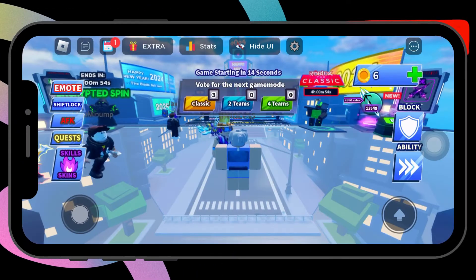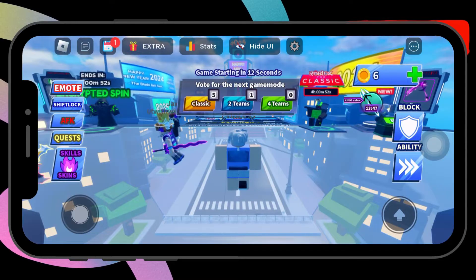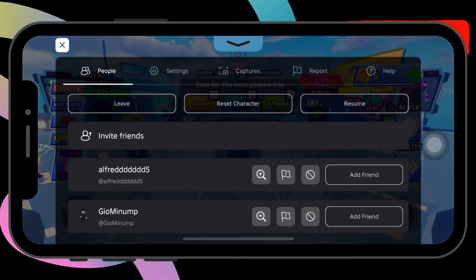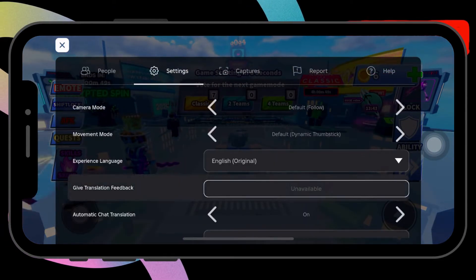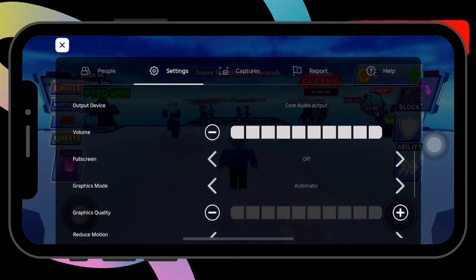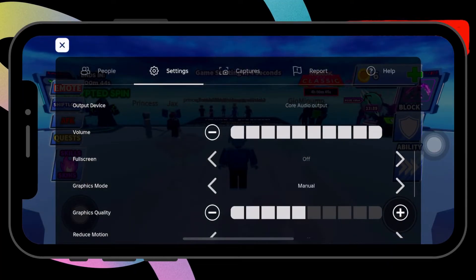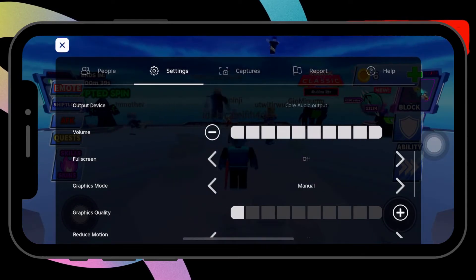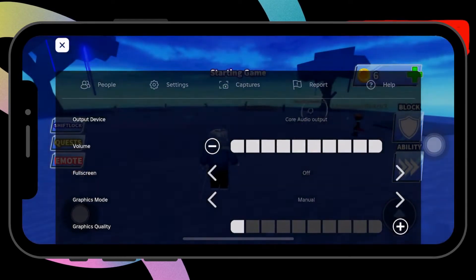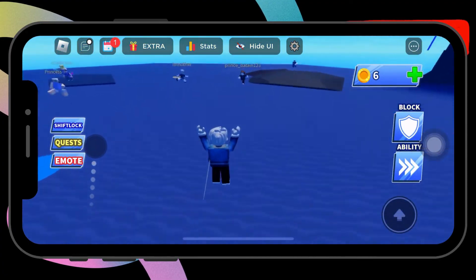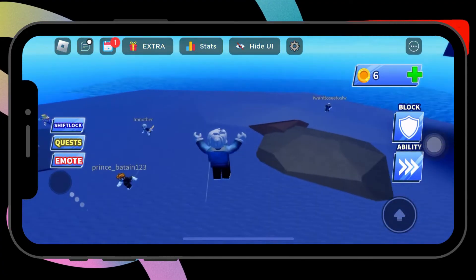Then, tap the Roblox icon in the top left corner. Here, switch to the settings tab. Now, scroll down to the graphics mode option and set it to manual. Tap the minus icon next to graphics quality to lower it. This may reduce the visual quality of the game slightly, but it should prevent Roblox from lagging constantly.